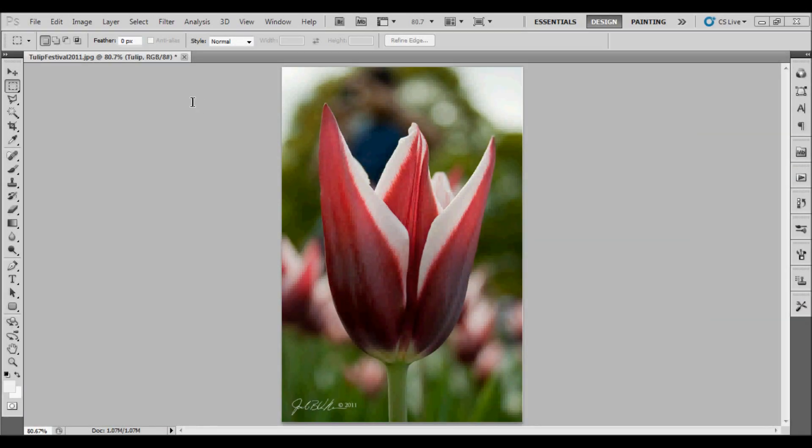Welcome to episode 2 of Rookie Designer Video Tips. My name is Jake Van Ness. In today's episode, I'm going to show you how to add a new layer to an existing Photoshop document.